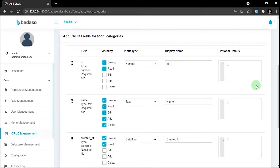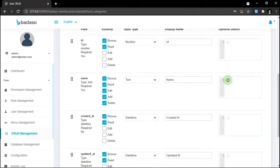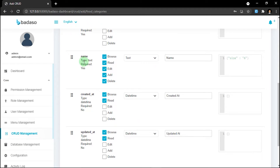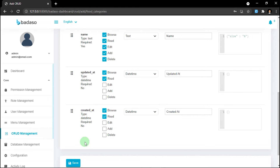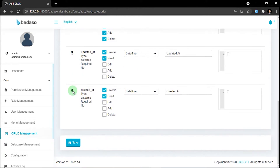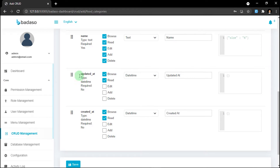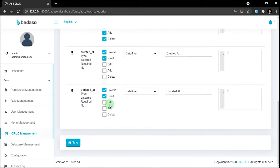The link is in the description below. For example, we will set the size of the name input. You can set the key 'size' and the value to six. If you want to alter the order position of a field, you can drag the six-dot handle on the left to the position that you want. For example, I dragged 'updated at' up and then back down. Click save.